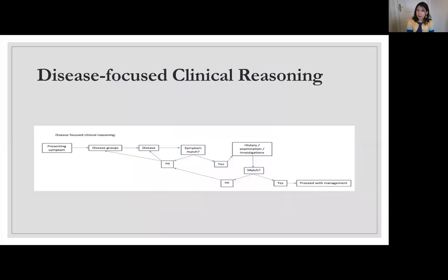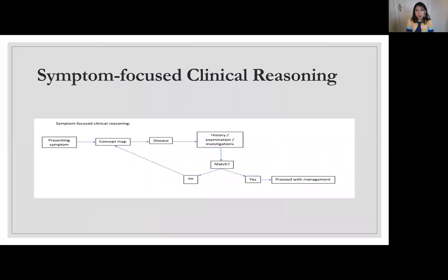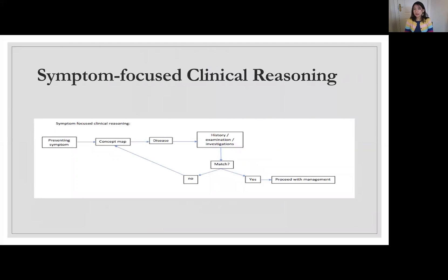Symptom-focused clinical reasoning is far easier than disease-focused clinical reasoning. Patients seek medical assessment and treatment with a problem, not a diagnosis. So the starting point of the diagnostic process must be a patient with a symptom. None of the patients come to us saying 'I'm having a triple A' or 'I'm having a bowel obstruction.' We must start with a symptom like abdominal pain to get the correct diagnosis and management.